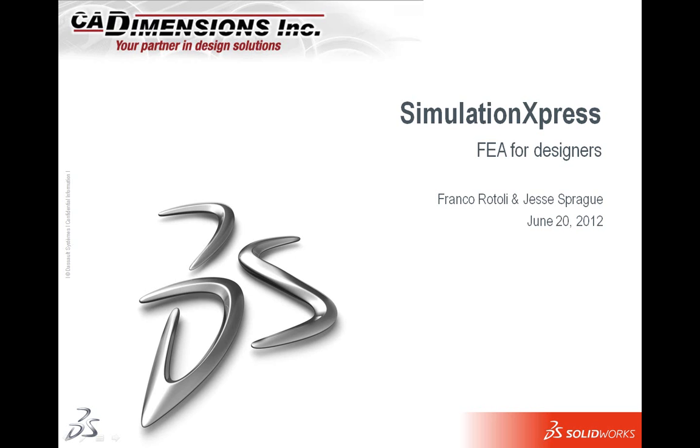Good afternoon, my name is Frank Overtoli and welcome to the Simulation Express Lunch and Learn webinar for CAD Dimensions. Today we're going to be talking about Simulation Express and some of the neat tools that SolidWorks offers right out of the box for some quick and simple FEA on your parts.